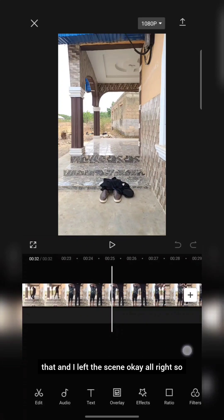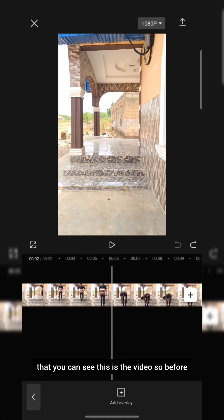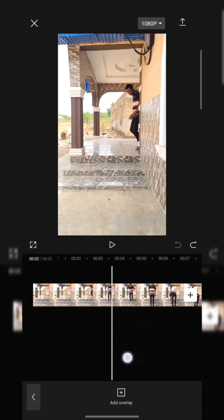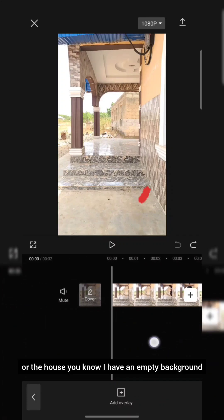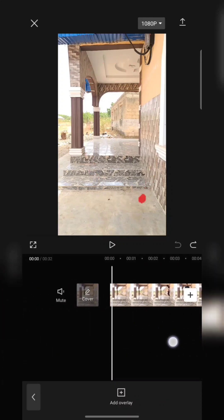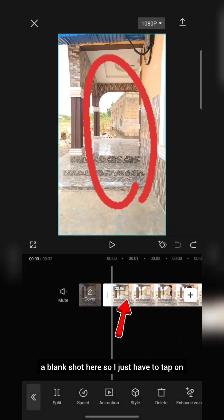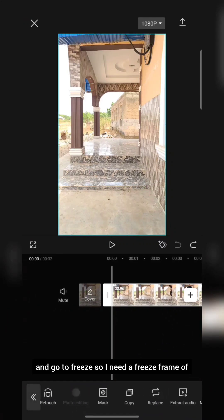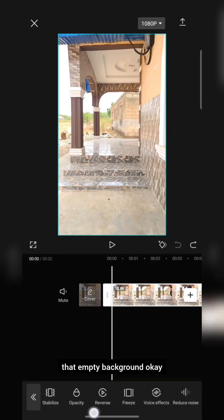So what I need to do now — you can see this is the video. Before I came out of the room, I have an empty background, a blank shot here. So I just have to tap on the empty background and go to Freeze, because I need a freeze frame of that empty background.